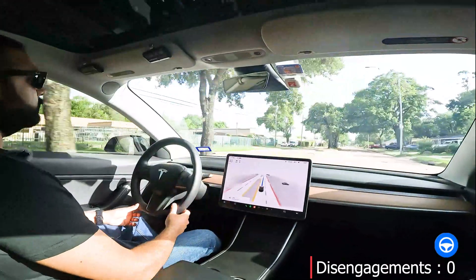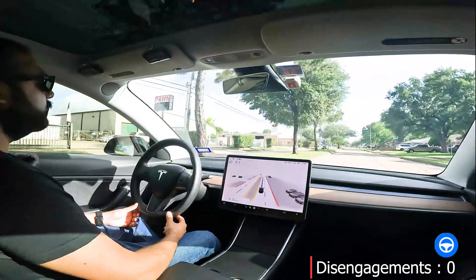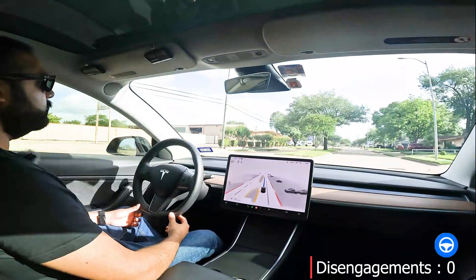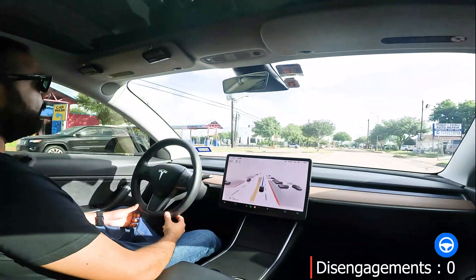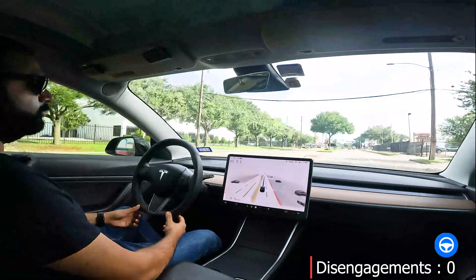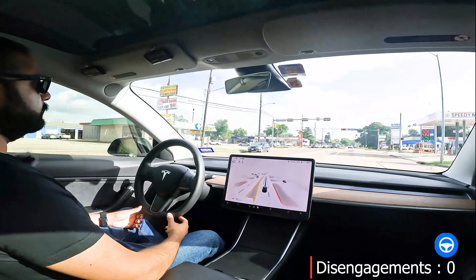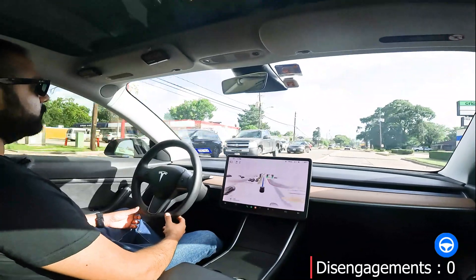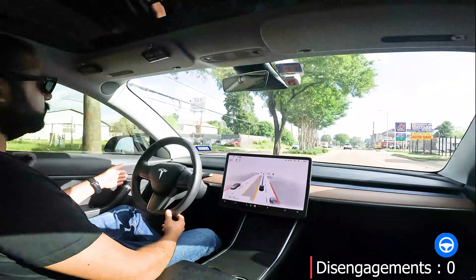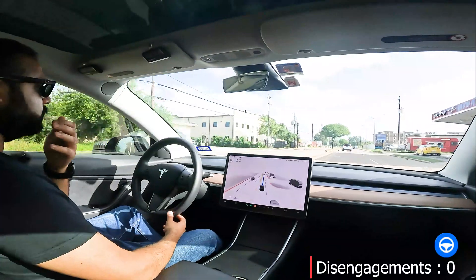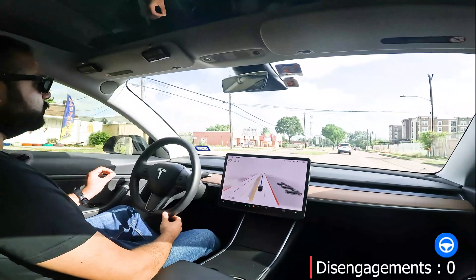I'm trying a different camera view based on some feedback I received from AJ, so let me know if you like this view or the centered view. Other than the stoplight there, I think it's doing pretty good. I like that it's not going too close to the curb on the left — that's one thing it would always do. I'm noticing that as a slight difference where it's not hugging the curb.